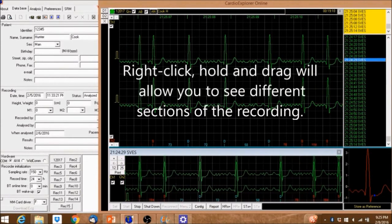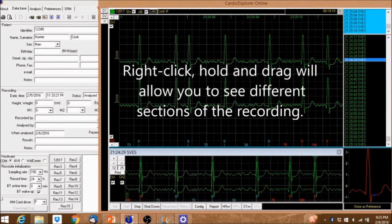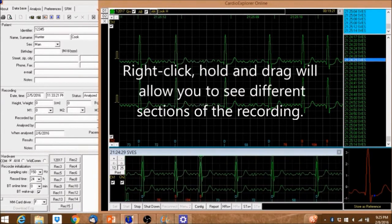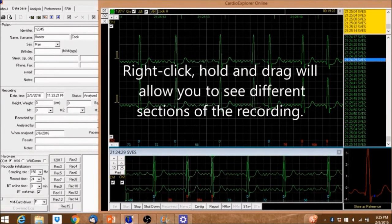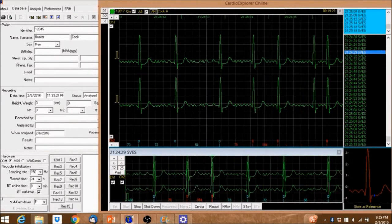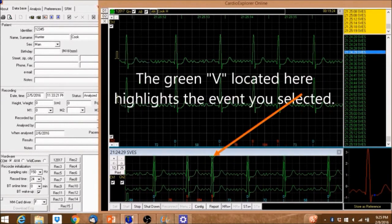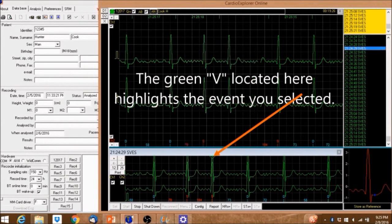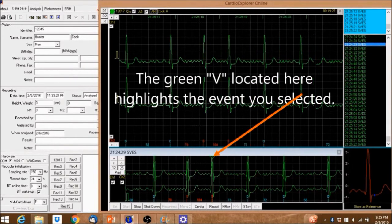Right-click, hold, and drag will allow you to see different sections of the recording. The green V located here highlights the event you selected.